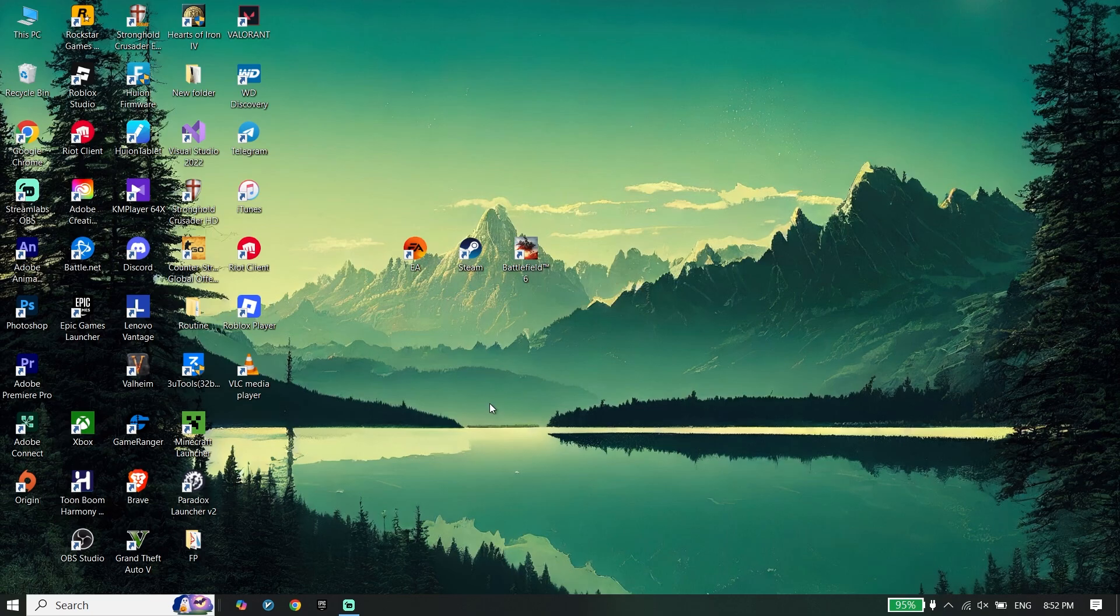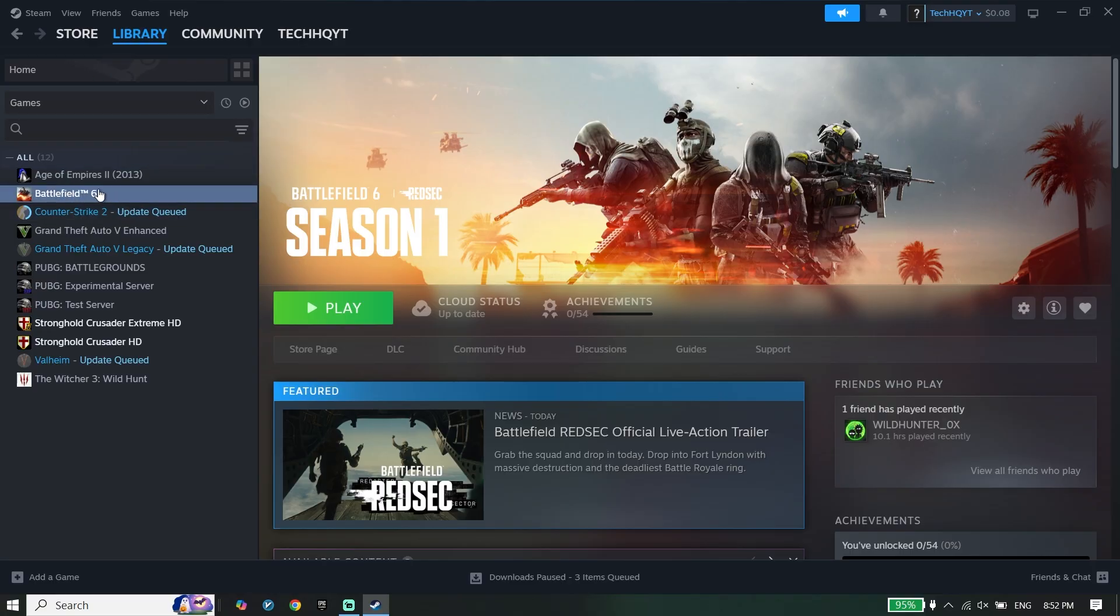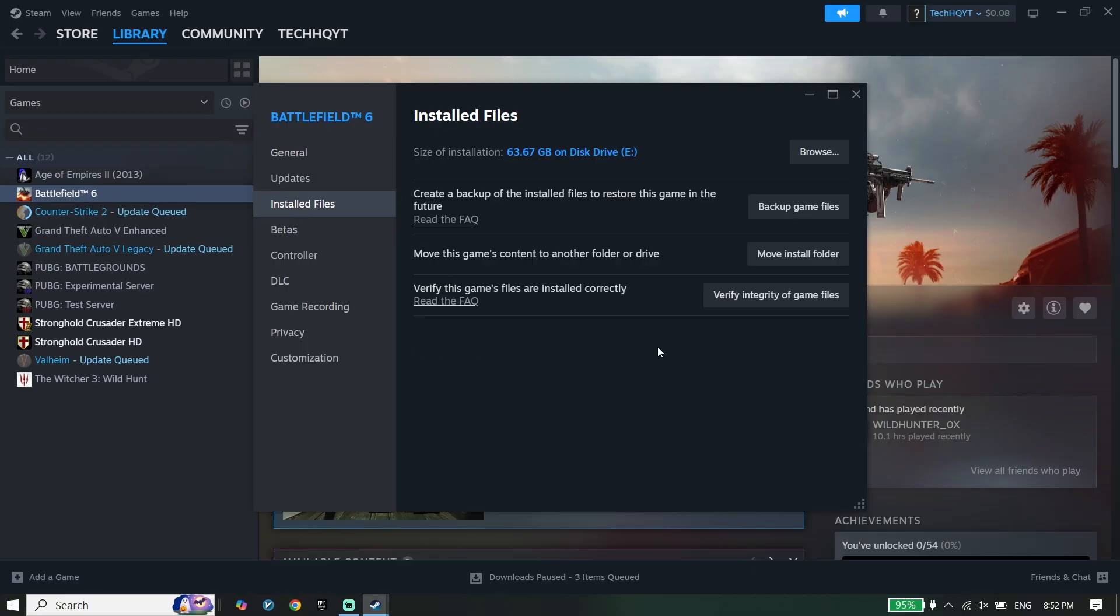To do the first step, open Steam or EA app, click on Library, right-click on Battlefield Redsec, go to Properties, click on Installed Files, then click on Verify Integrity of Game Files. If you play Battlefield Redsec from EA app, click on Manage and then click on Repair.